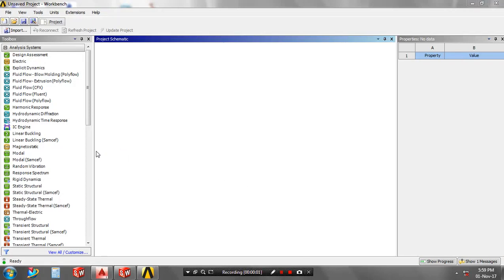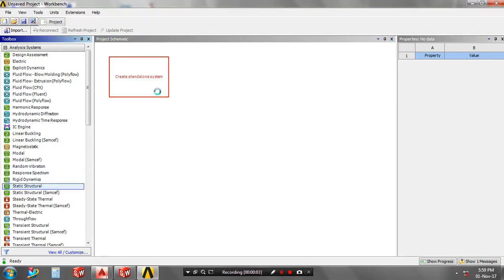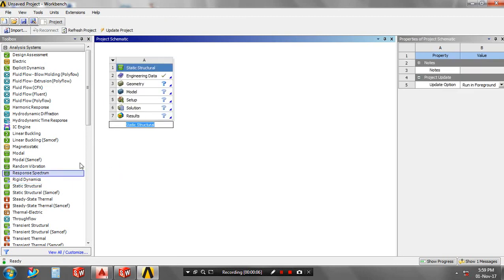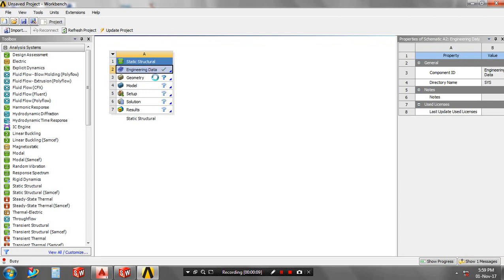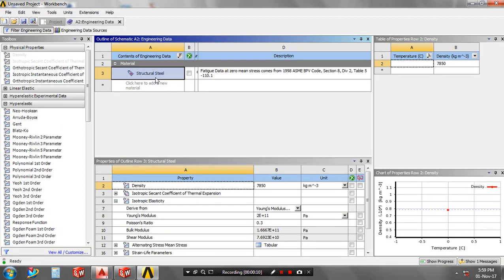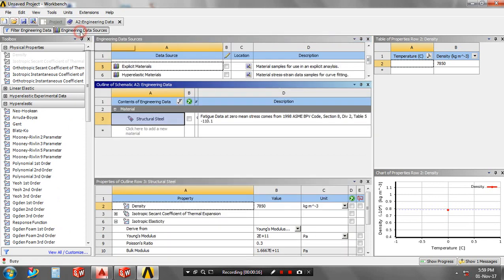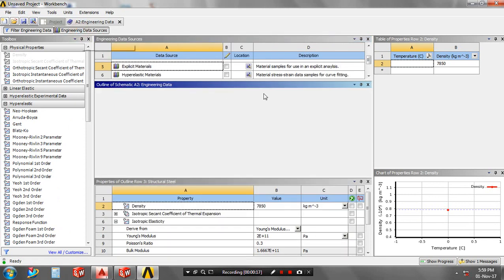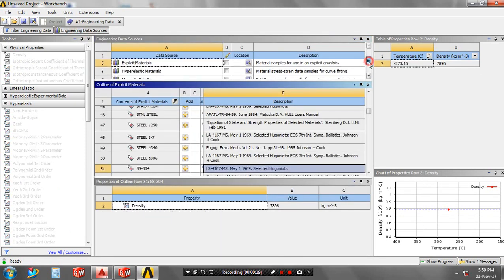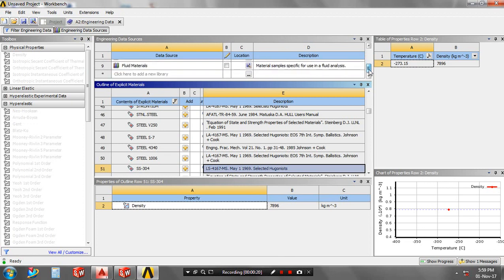First, drag the static structure analysis, then go to the engineering data. Here we have properties of material. Then go to the engineering data resources and set the type of material based upon your requirement.